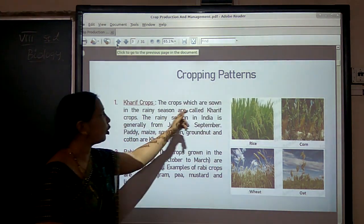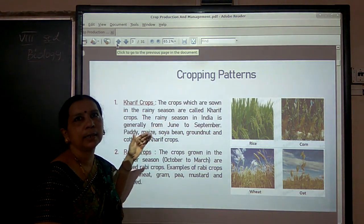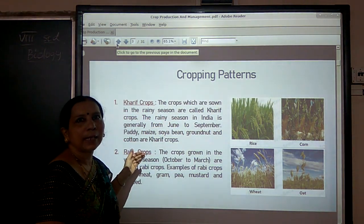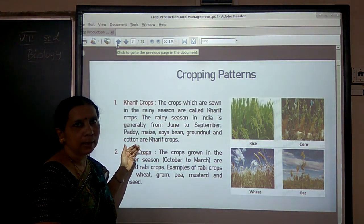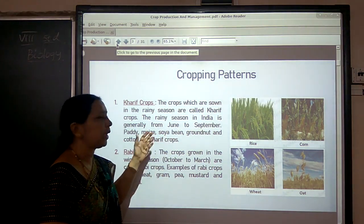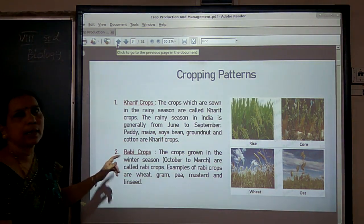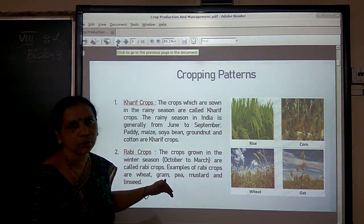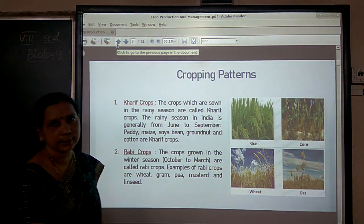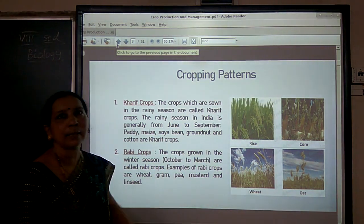Kharif crops are sown in the rainy season and the examples are paddy, soybean, maize, groundnut, etc. And Rabi crops are sown in the winter season — wheat, gram, pea, etc. are the examples of Rabi crops.